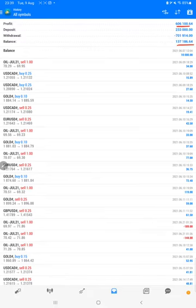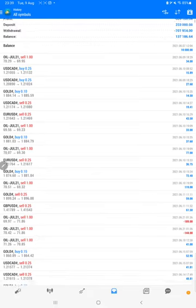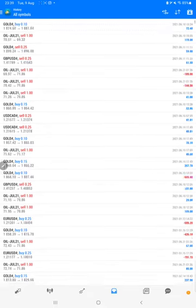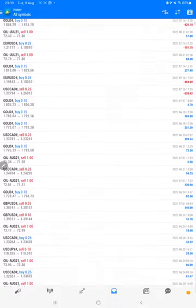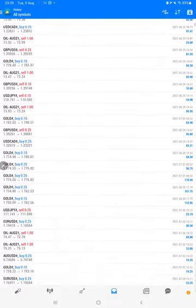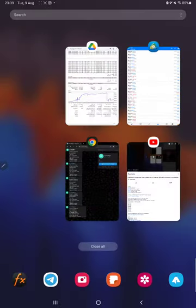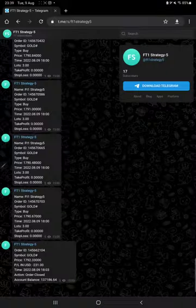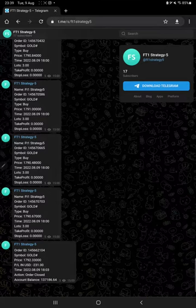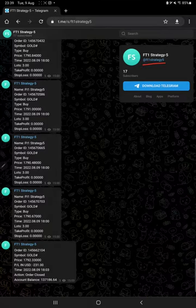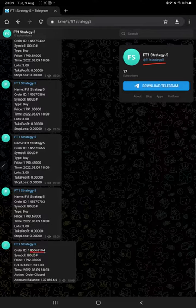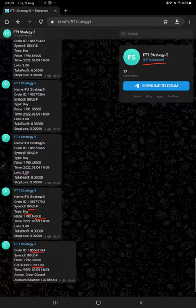We can check each and every trade with its profit and loss. Also, this strategy is connected with Telegram. By joining the Telegram channel FT1 Strategy 5, you can check each trade with their order ID, how much lot size we have traded, how much profit and loss we have booked - all these details you can verify.